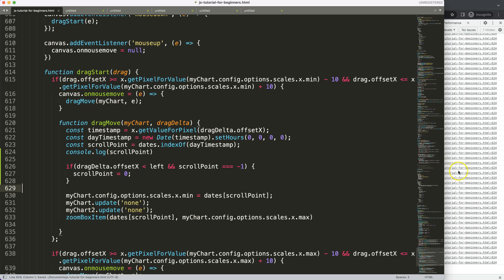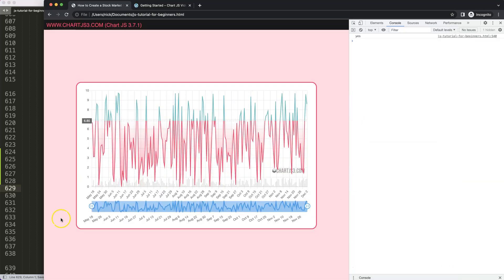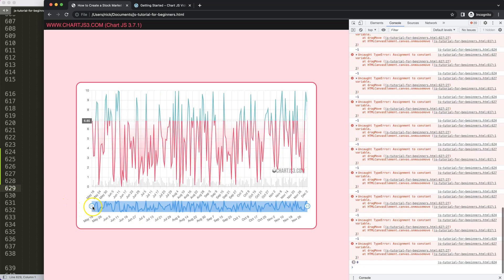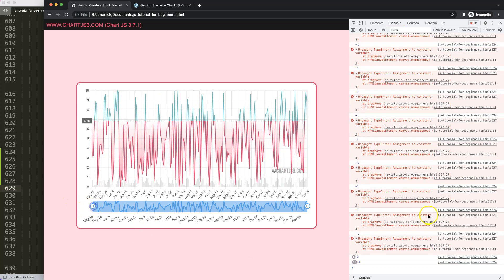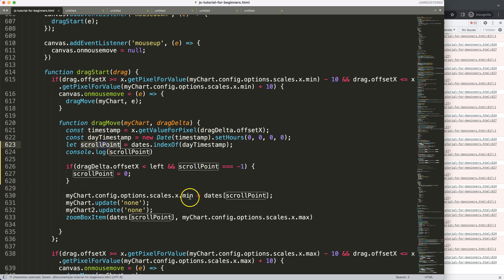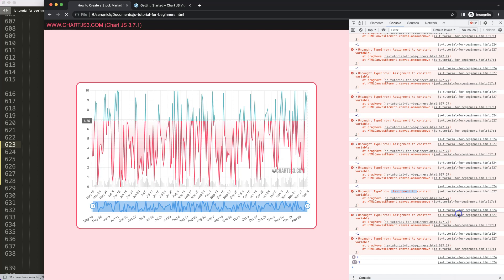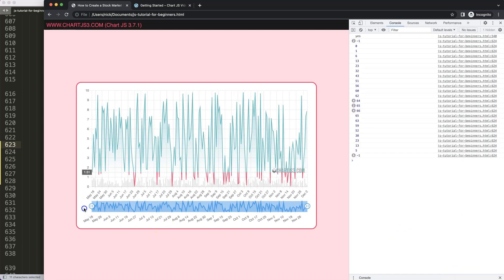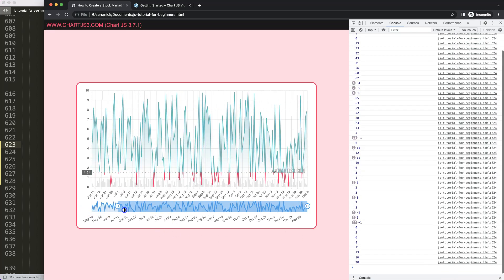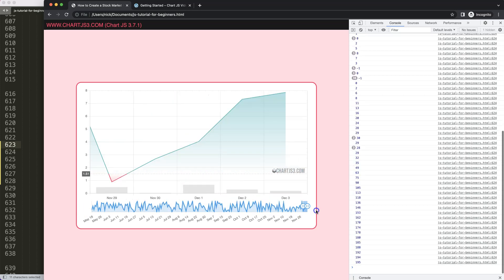So now we're going to say the scroll point will be equal to zero, because it's the starting point. If I save this and refresh, then we move around — there we are. Of course we get an error because it says assignment of a constant variable, which is correct. Let's change it to a let value, because this needs to be a let, not a constant. Refresh — now as we move this, the button will not disappear at all.